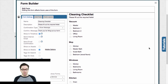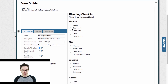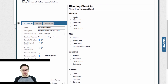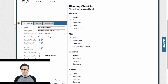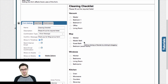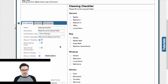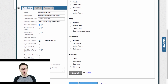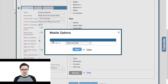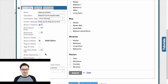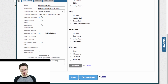Let me close this down and pull up the one I've already built. As you can see, I've got multiple headers and within those headers, multiple options for the cleaner to check. I have Show on Mobile checked, and in my mobile options I have it associated to clocking out of the job. And lastly, I have it associated to my weekly cleaning service.